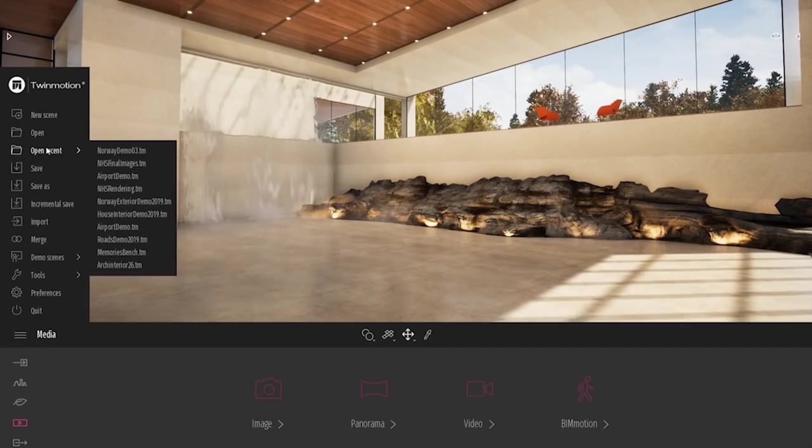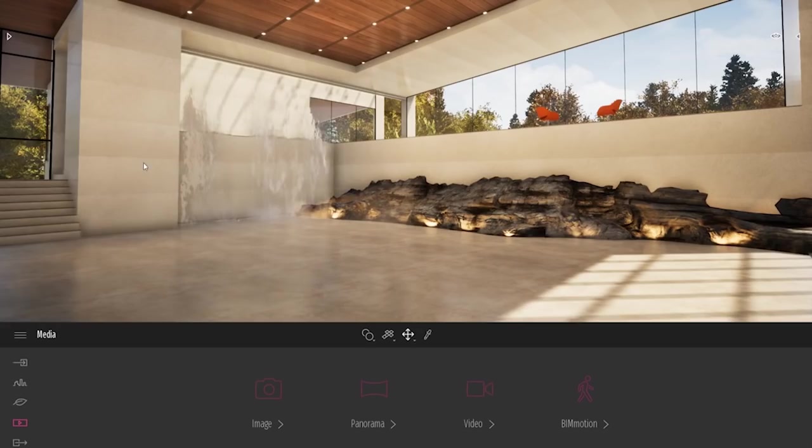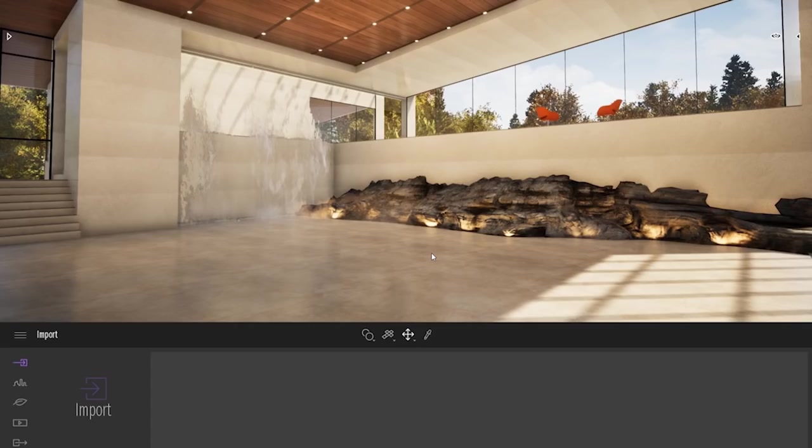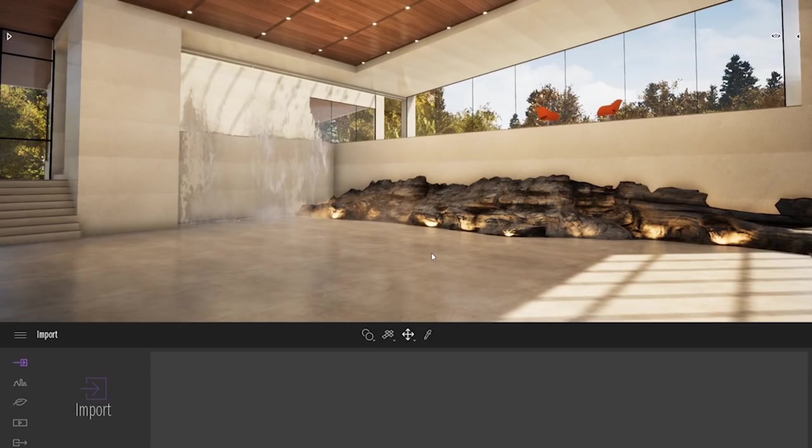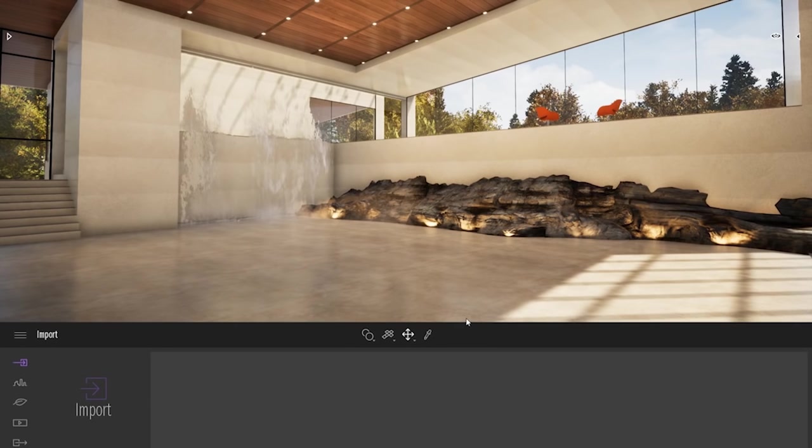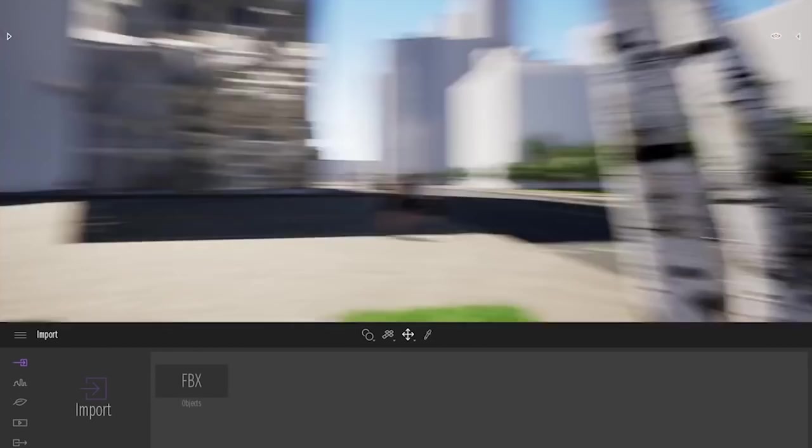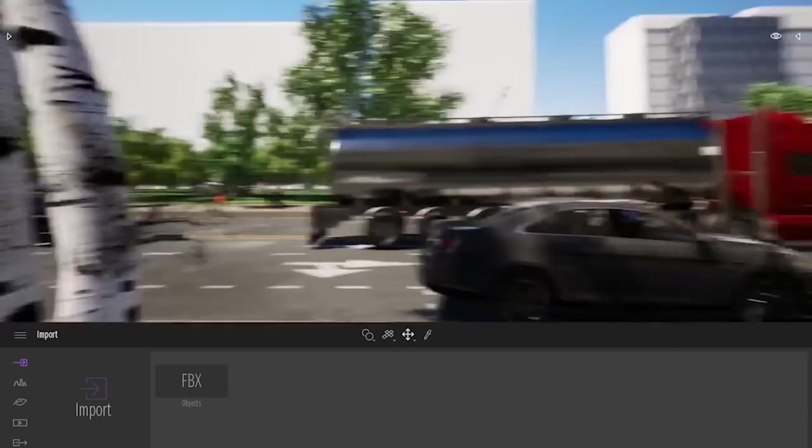One of the most important features of Twinmotion, I can't really show you on this specific project because it's a mountain project. So let me actually change and load a new project. It's what we call the path system. The path system allows you to populate really quickly, to bring animation to your project really quickly. So here I'm just waiting a couple of seconds to load my project. It's a big project made with ARCHICAD. Some of you may recognize the project. It's the NHS project, one of the ARCHICAD demo files.